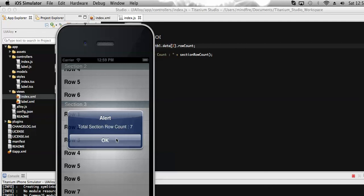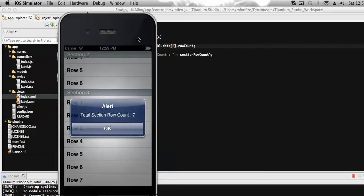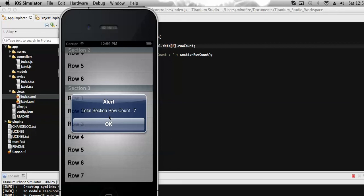By this way we can get the number of rows present in a specific section. This can also be done dynamically so that we don't need to hard-code values in the JS file. Continuing with that, in my next video I will describe how to get the number of rows present in all sections, which will be the total number of rows in the table with different sections.